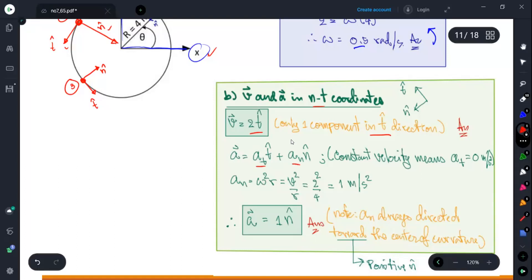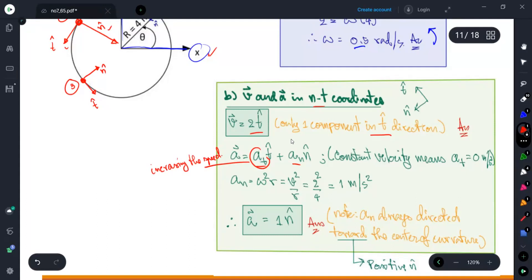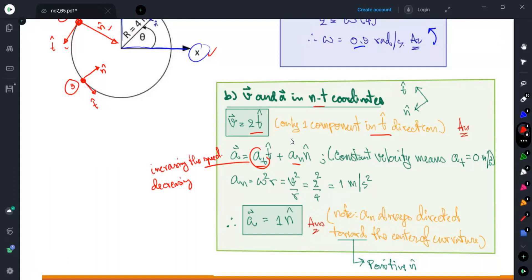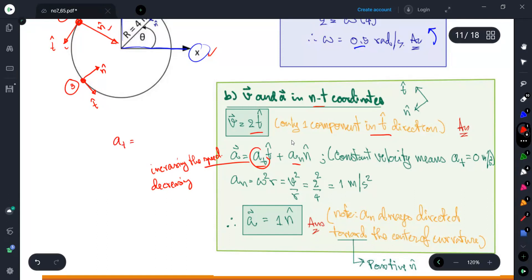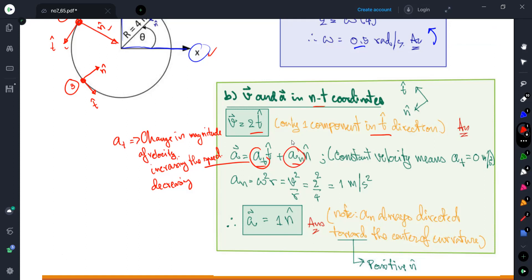For acceleration in n-t coordinates, we have two components: a_t and a_n. The component a_t is for increasing or decreasing speed — so a_t changes the magnitude of velocity.